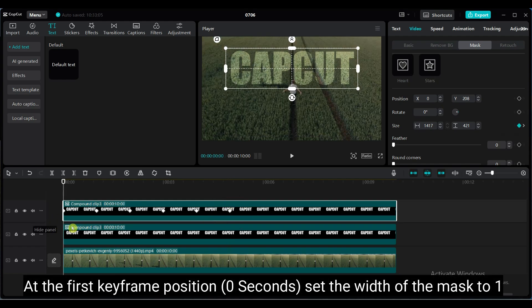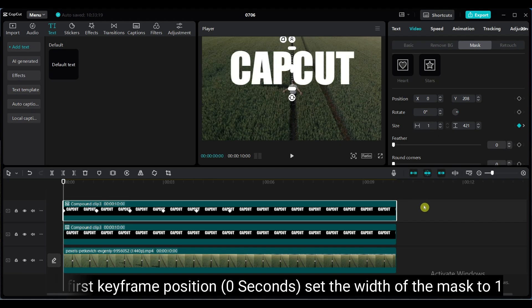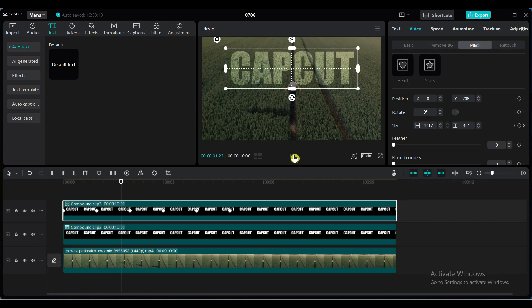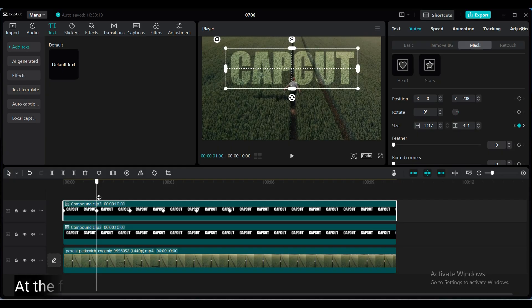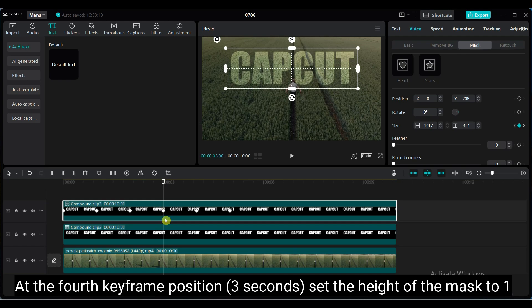At the first keyframe position, set the width of the mask to 1. At the fourth keyframe position, set the height of the mask to 1.